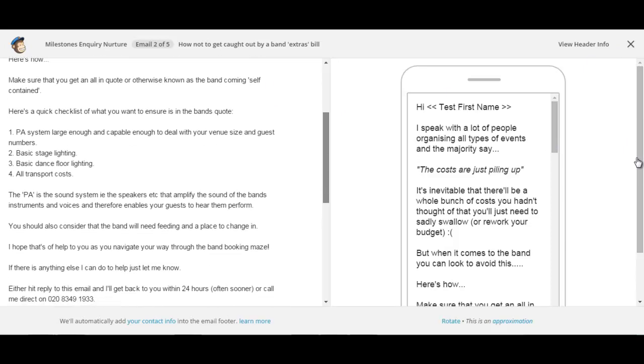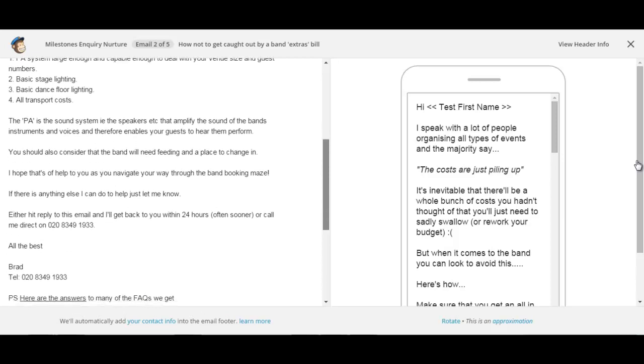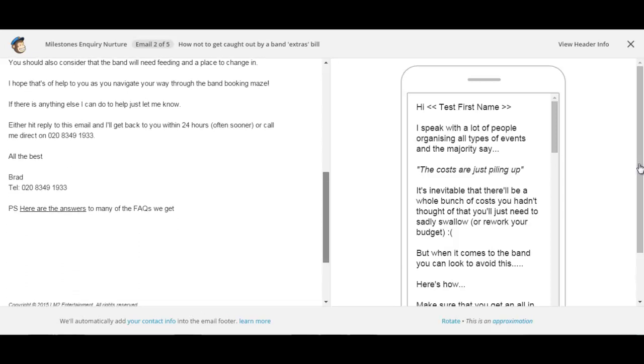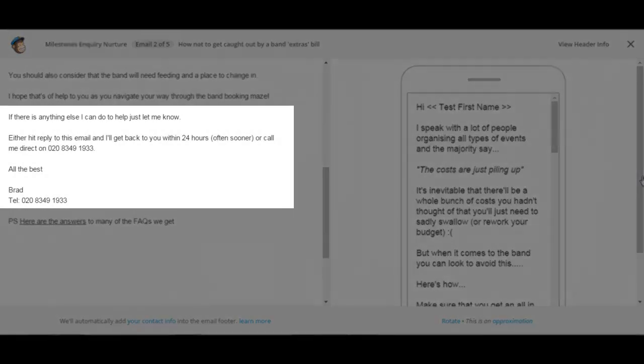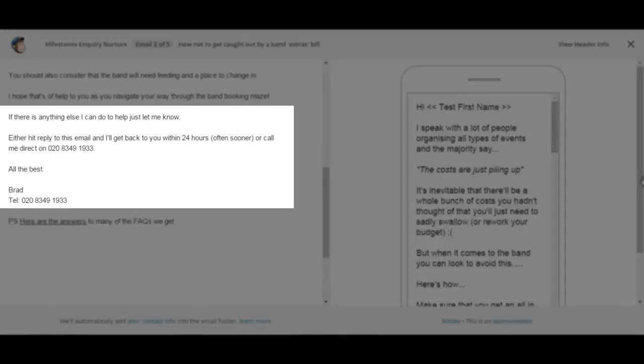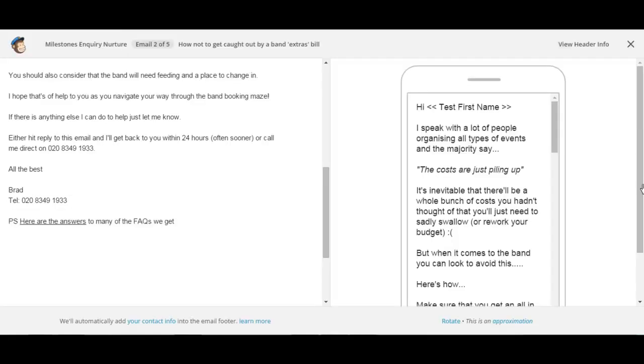The other couple of things that I want to draw your attention to here is at the bottom. And I think these are vital elements to these autoresponder emails. The first is a call to action. So the call to action here or CTA is if there is anything else I can do to help just let me know. Either hit reply to this email and I'll get back to you within 24 hours often sooner or call me direct. All the best. It's giving them a very specific instruction on what they should do if they are interested in taking the next step. I'm giving them a very clear call to action with my contact details that they can either hit reply or they can call me.